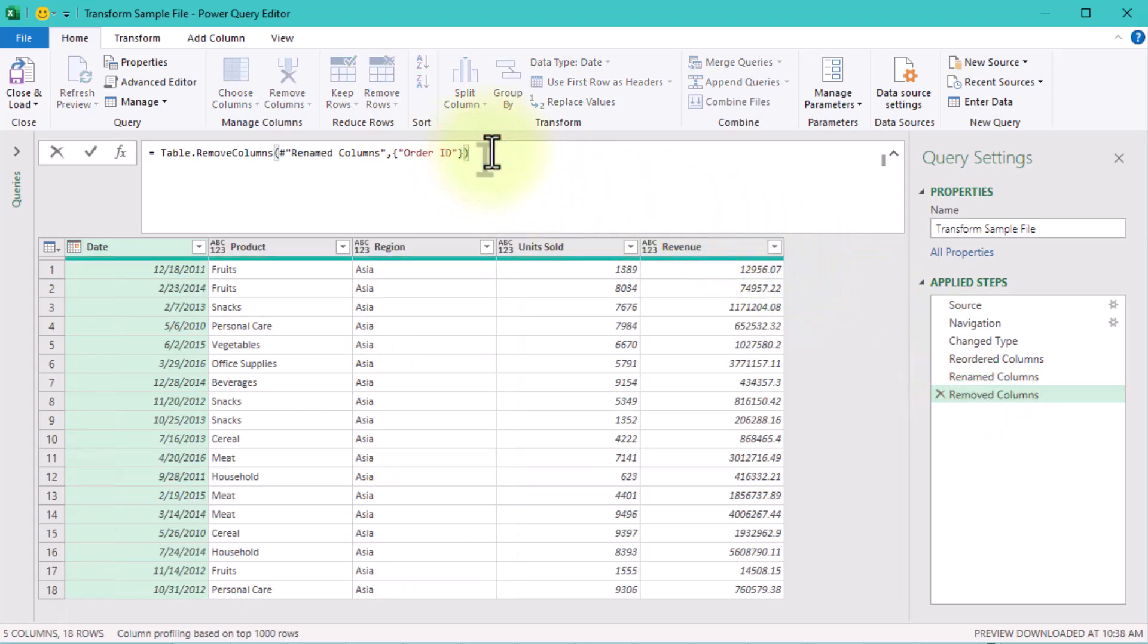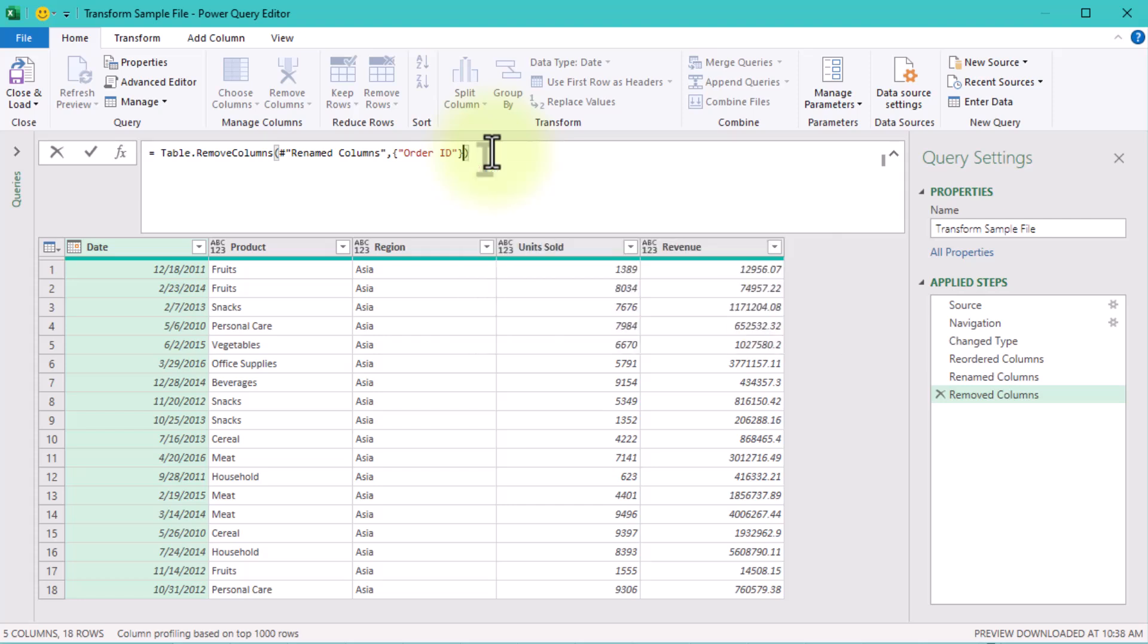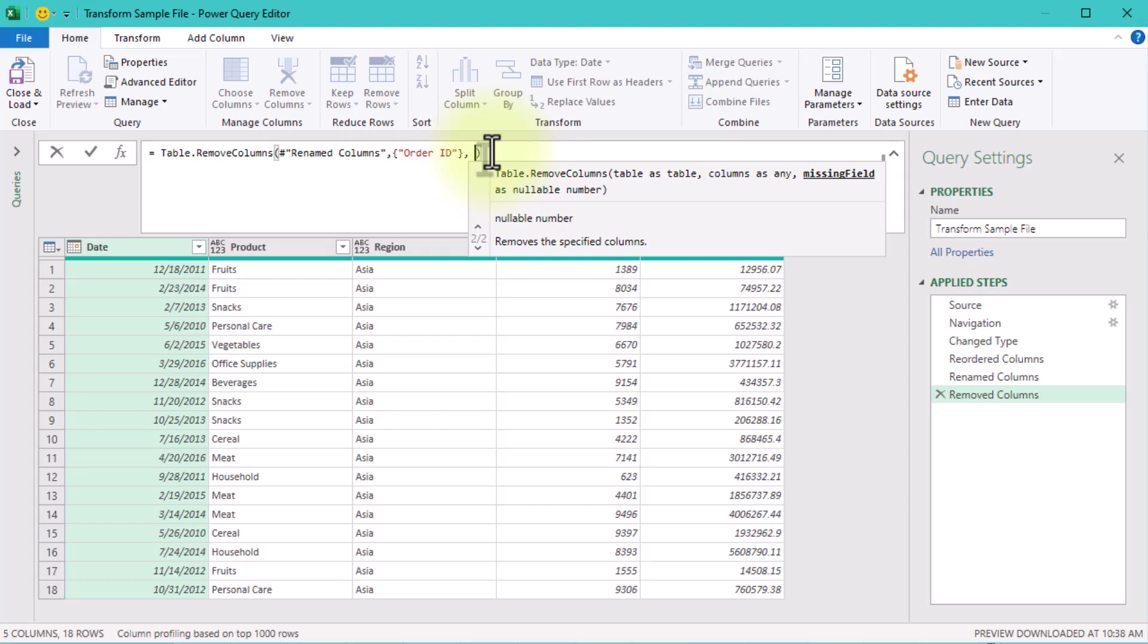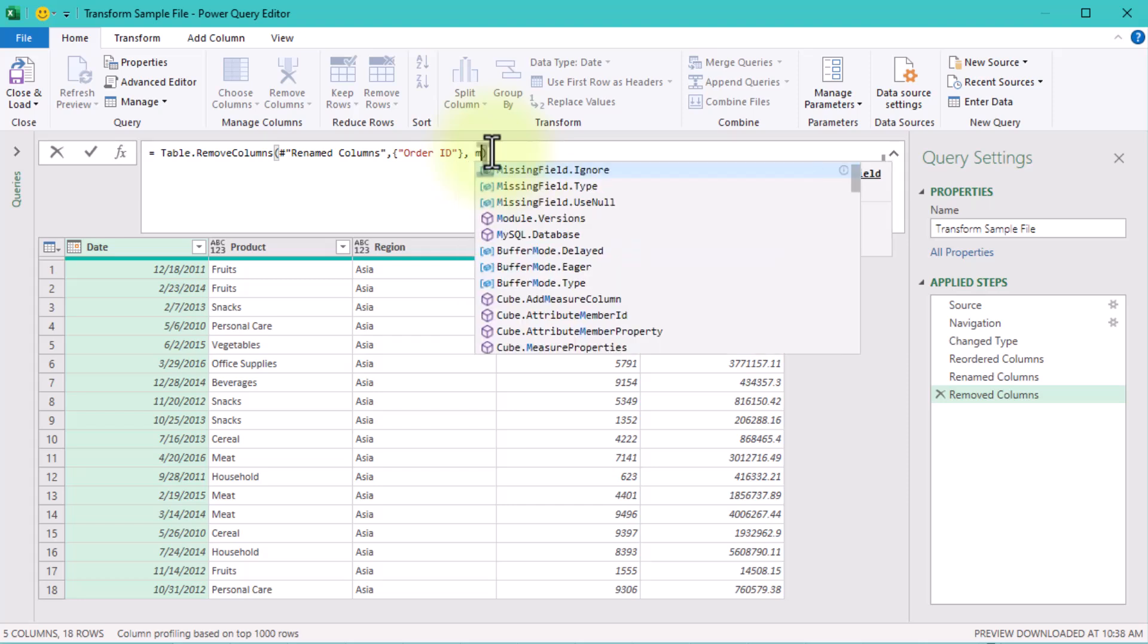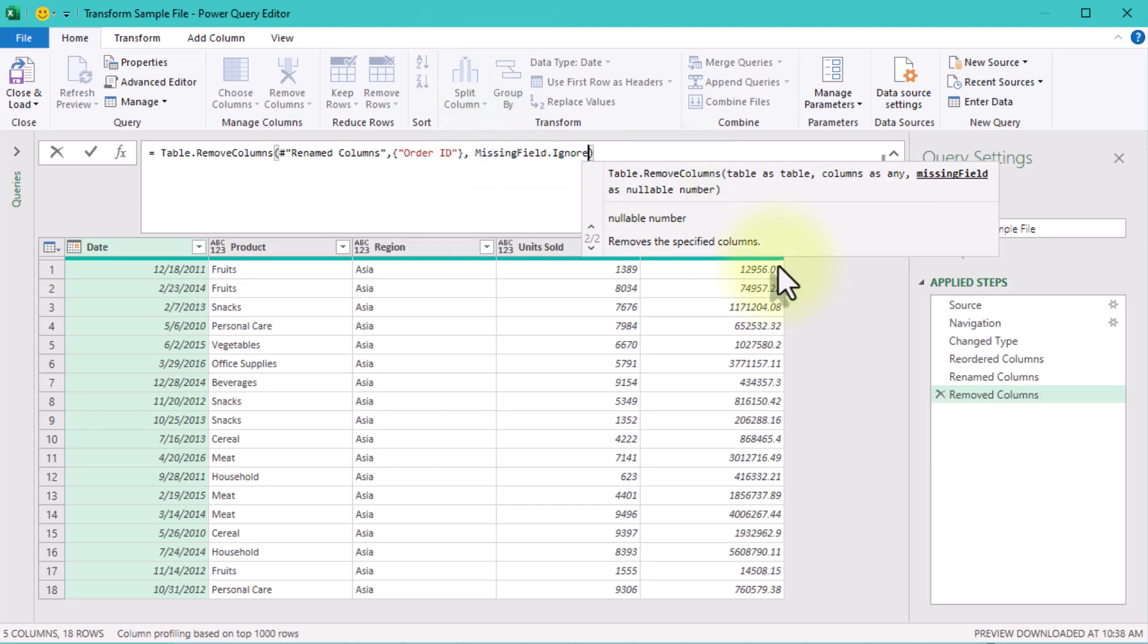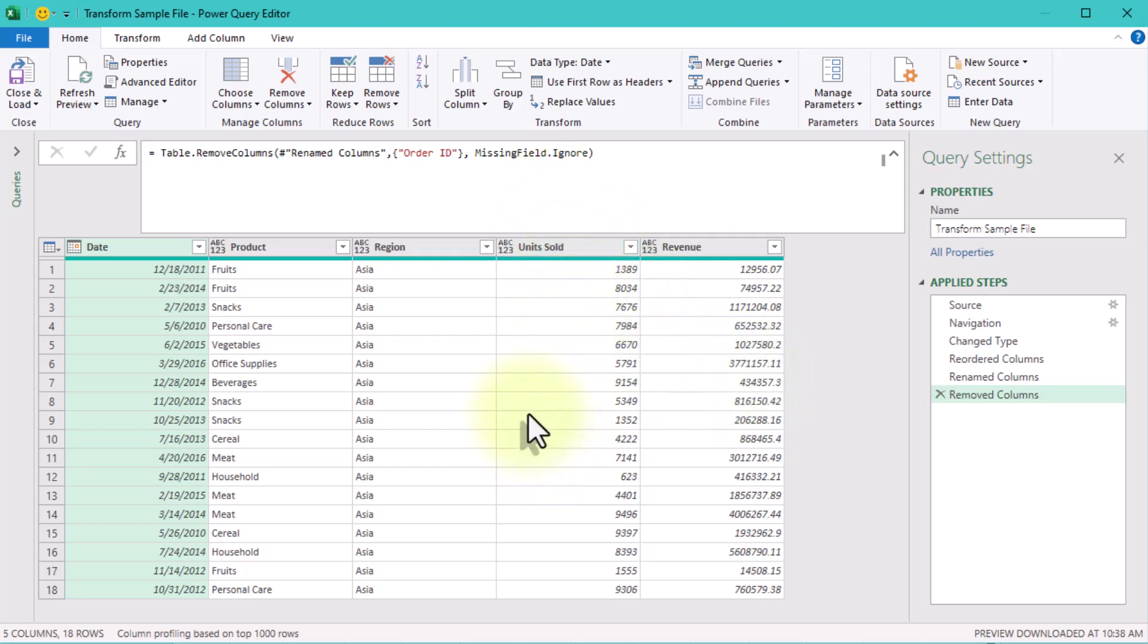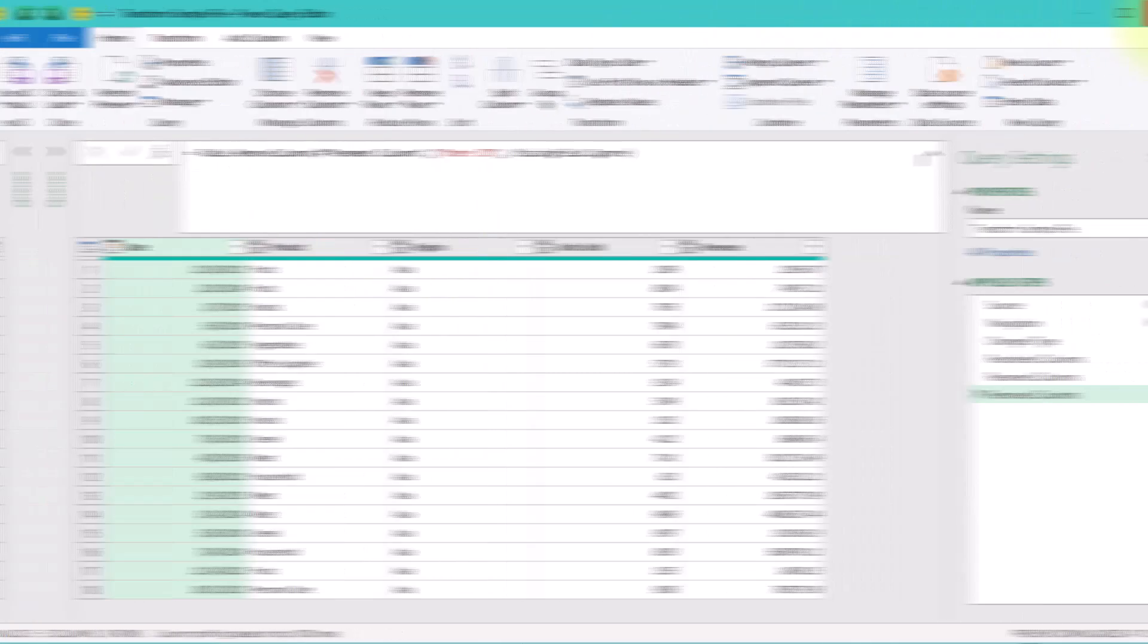First, renaming columns. Normally, you'd use this code to rename total sales to revenue. But if total sales is missing, you'll get an error. To fix this, add missing field ignore as the third argument. This tells Power Query, if the column isn't here, just skip it and move on. Problem solved. This works with reordering columns too.